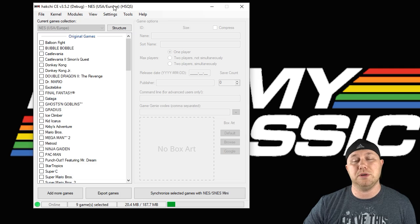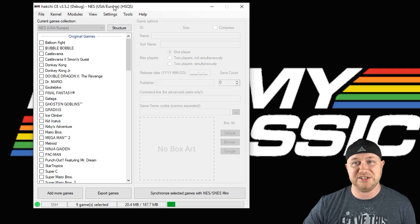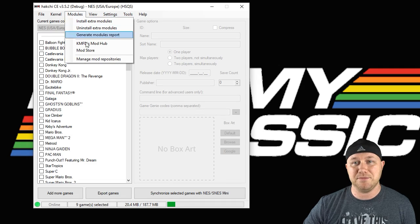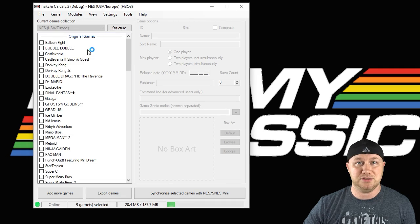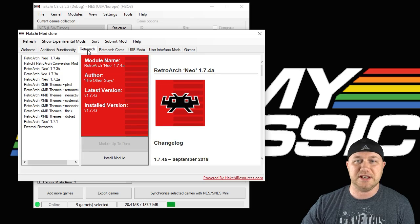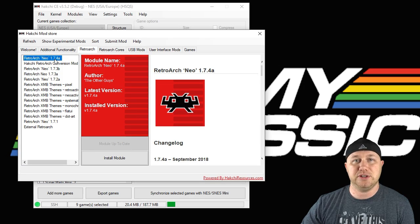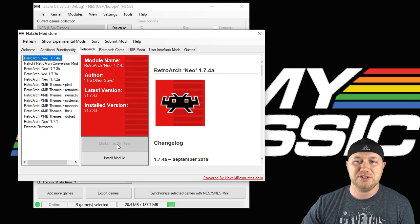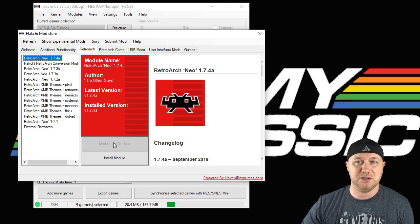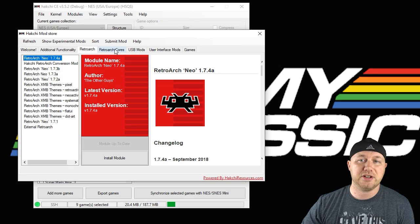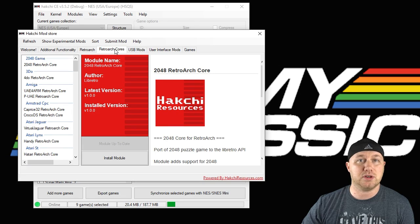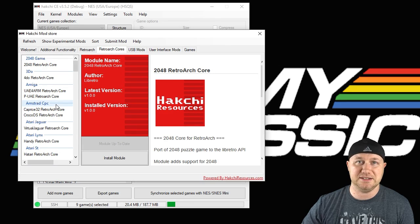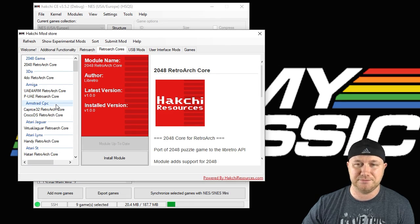To install these cores, open up your version of HackChi. Go to the Modules tab, go to the Mod Store, go to the RetroArch tab. You're going to install the newest version of RetroArch Neo. Just hit the button right here that says download module.